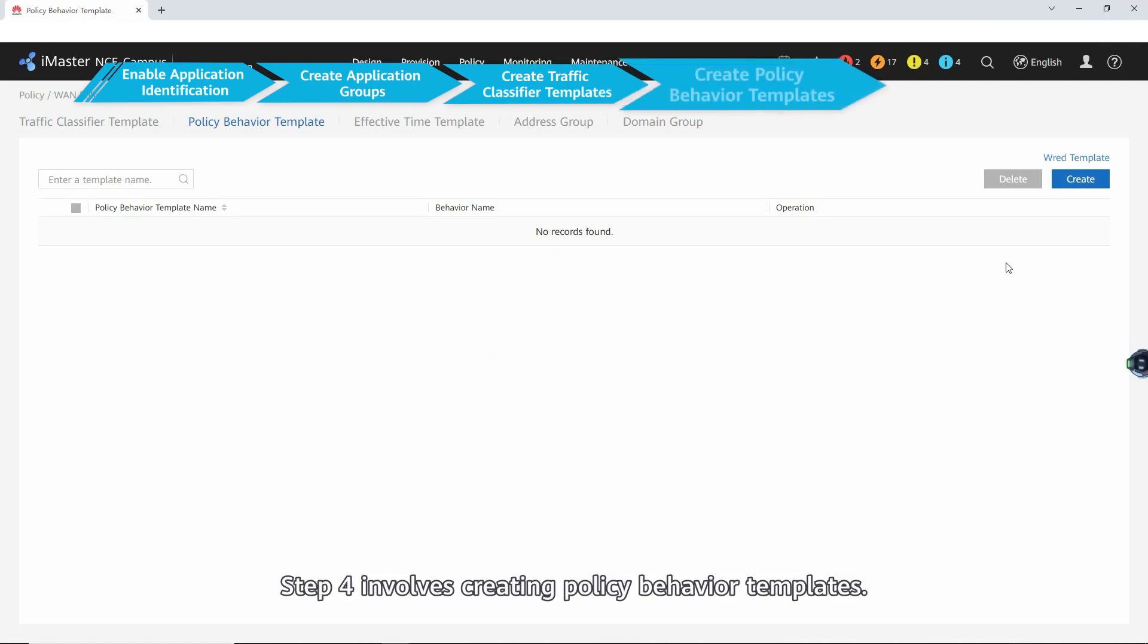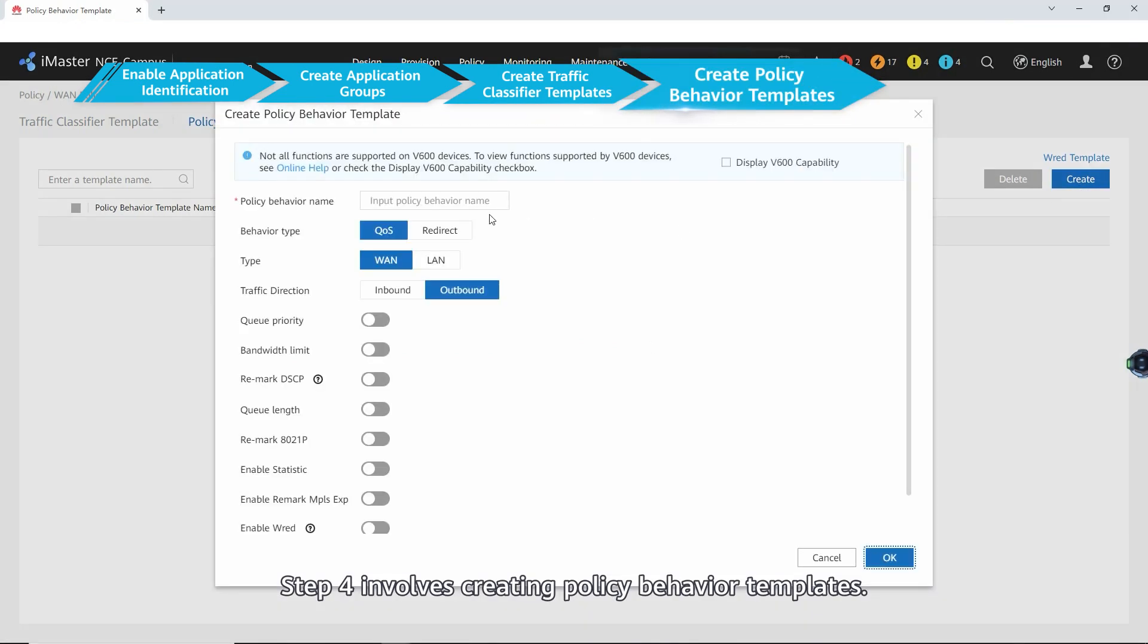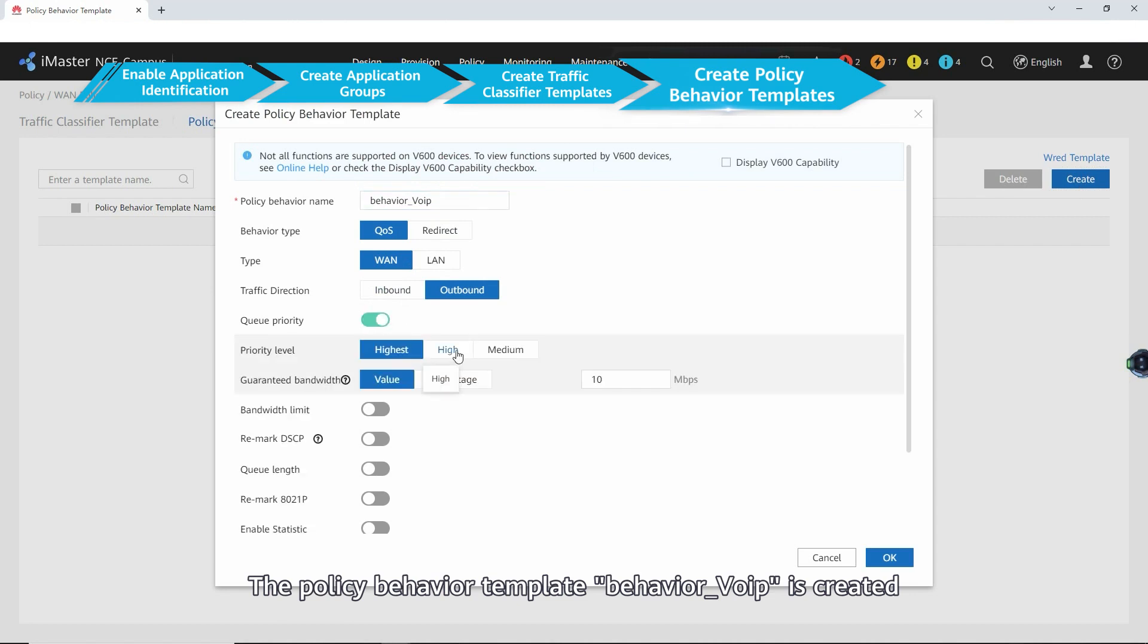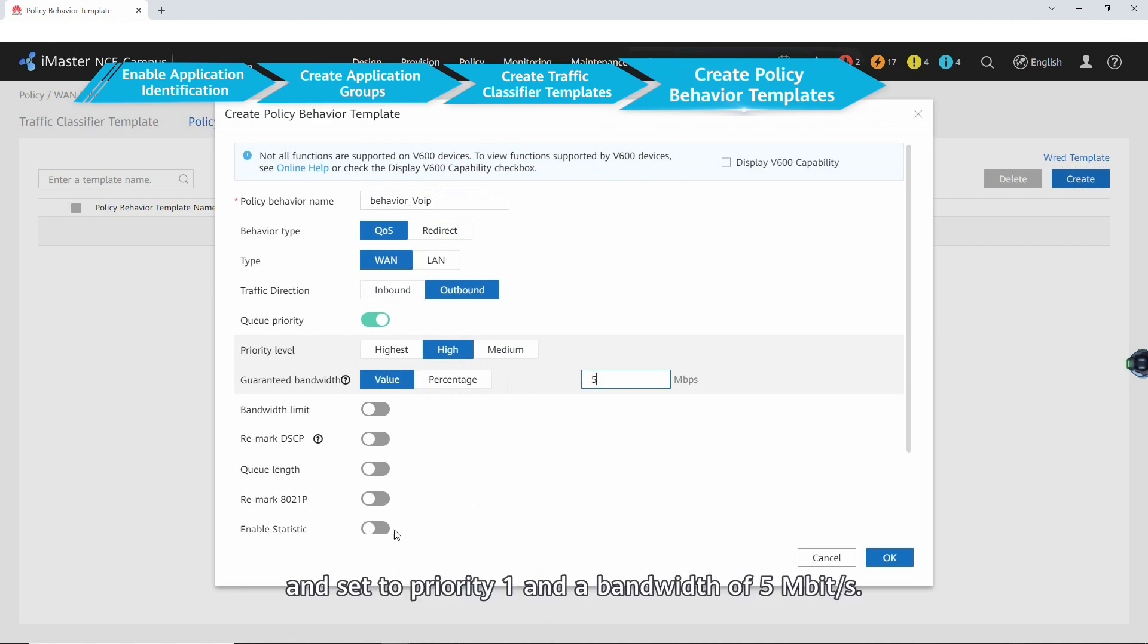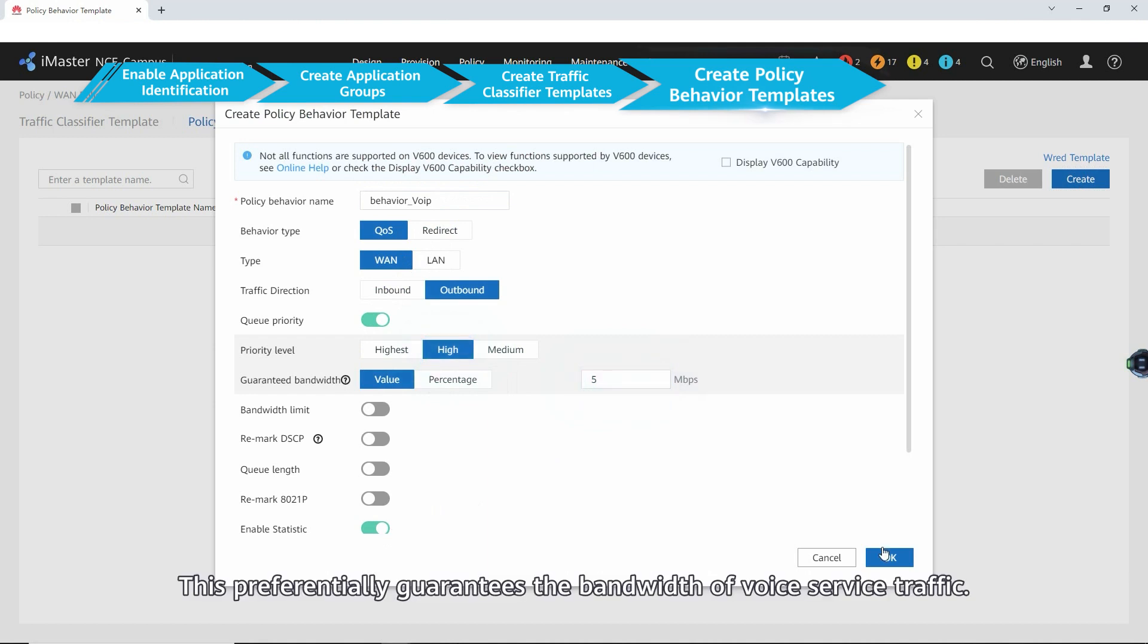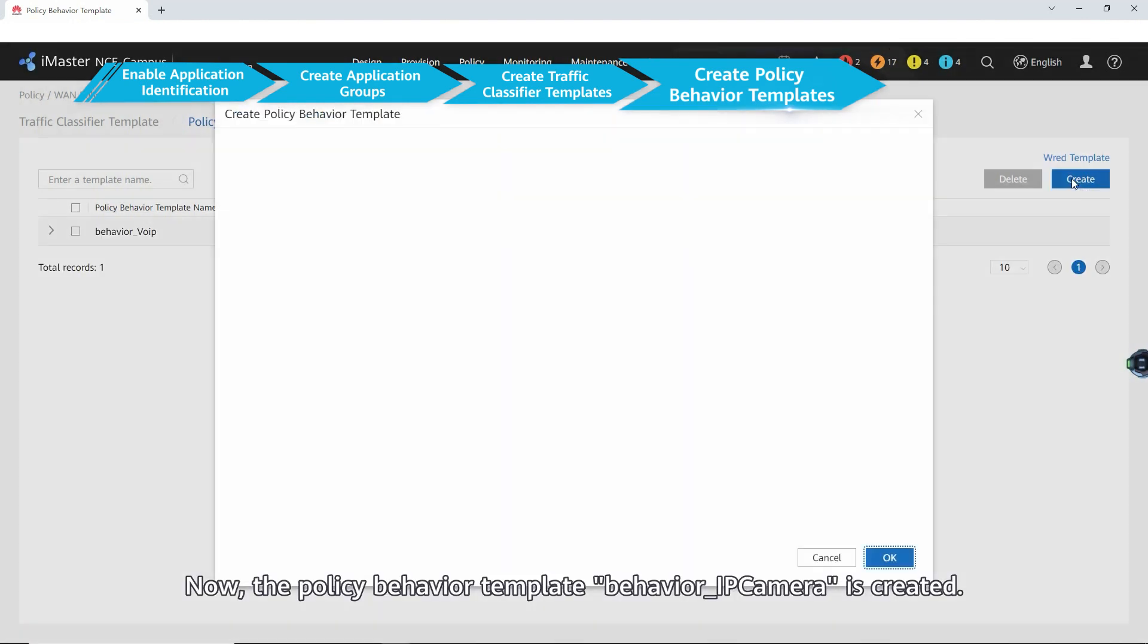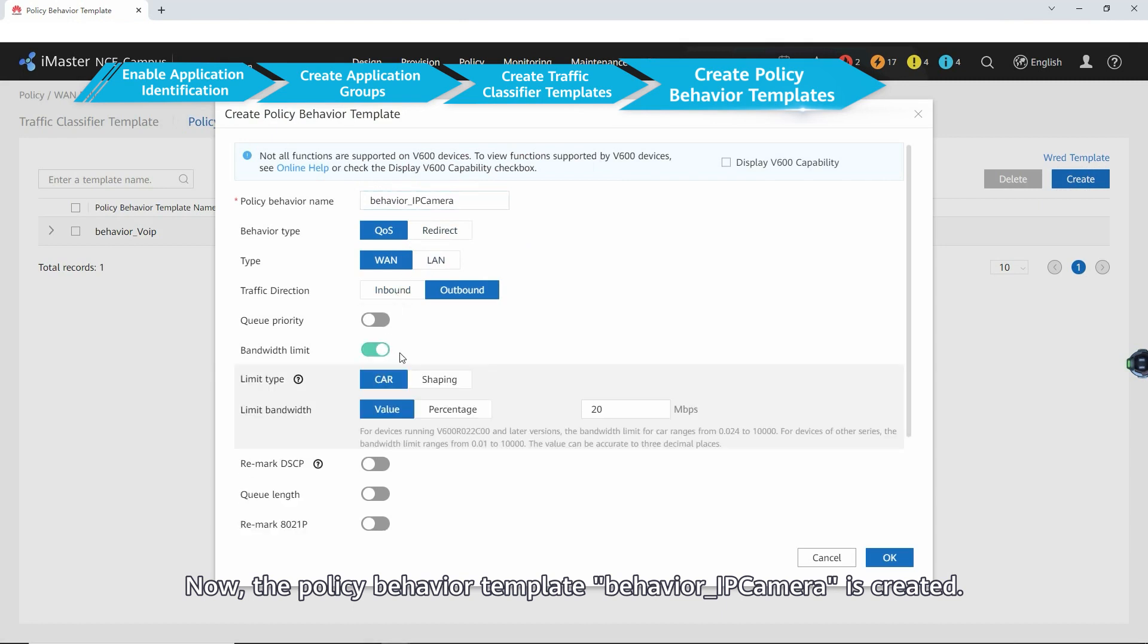Step four involves creating policy behavior templates. The policy behavior template behavior voice IP is created and the outgoing traffic of the site is limited to a bandwidth of voice service traffic. Now the policy behavior template behavior IP camera is created.